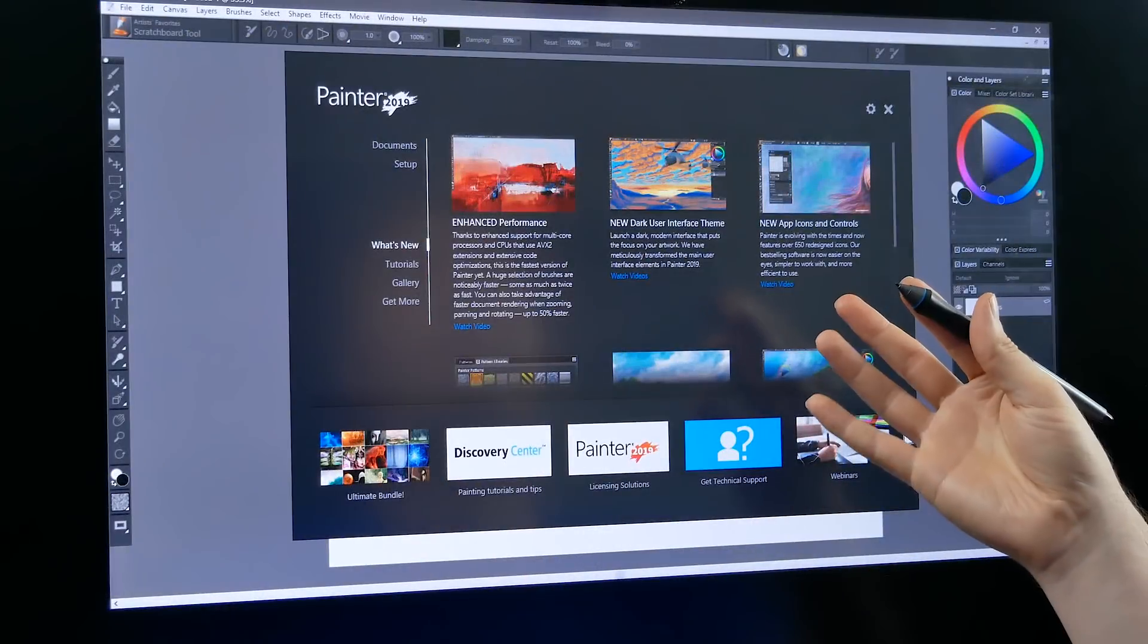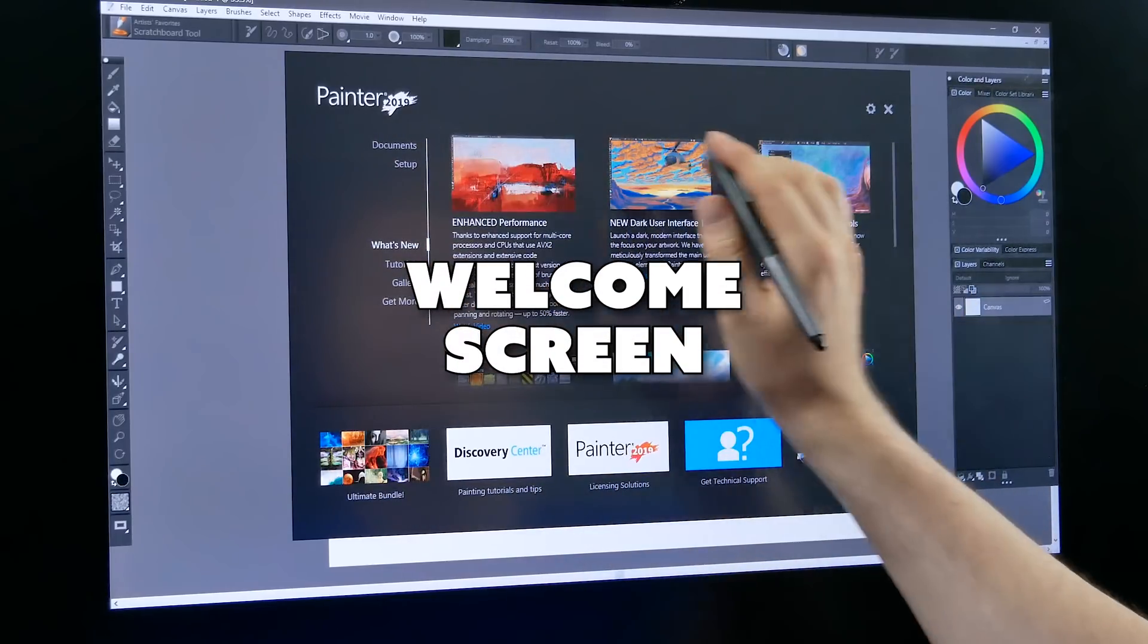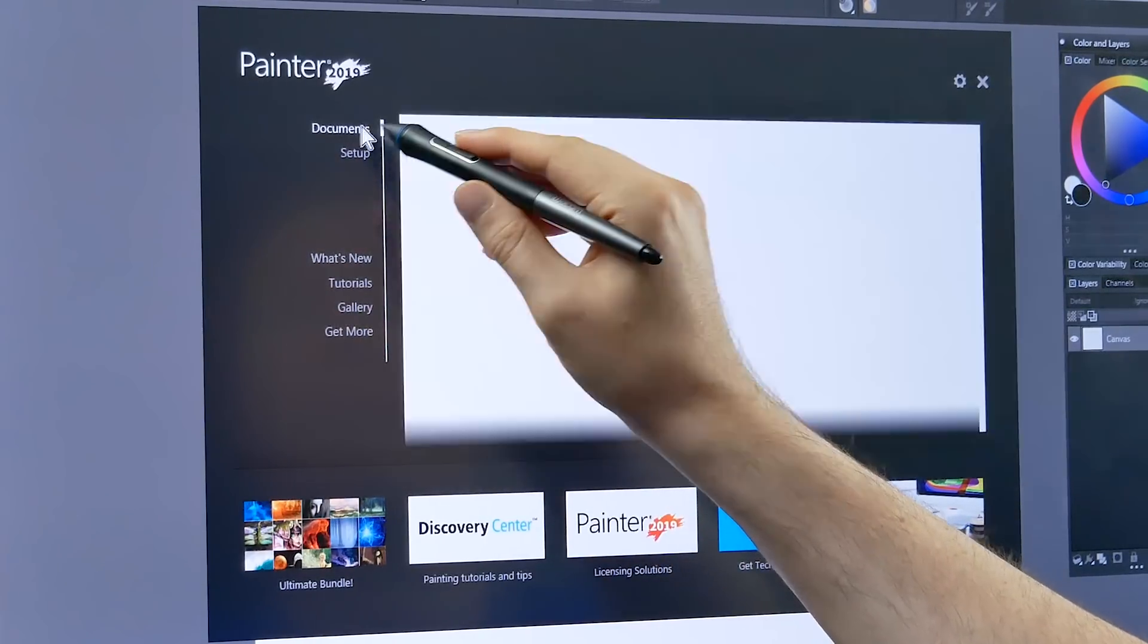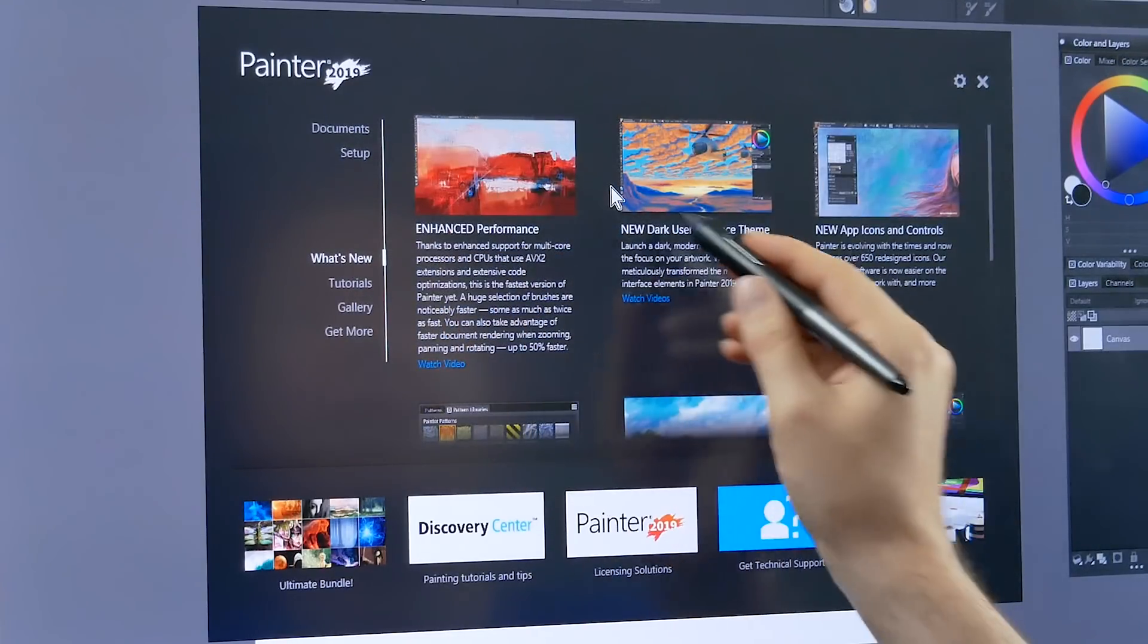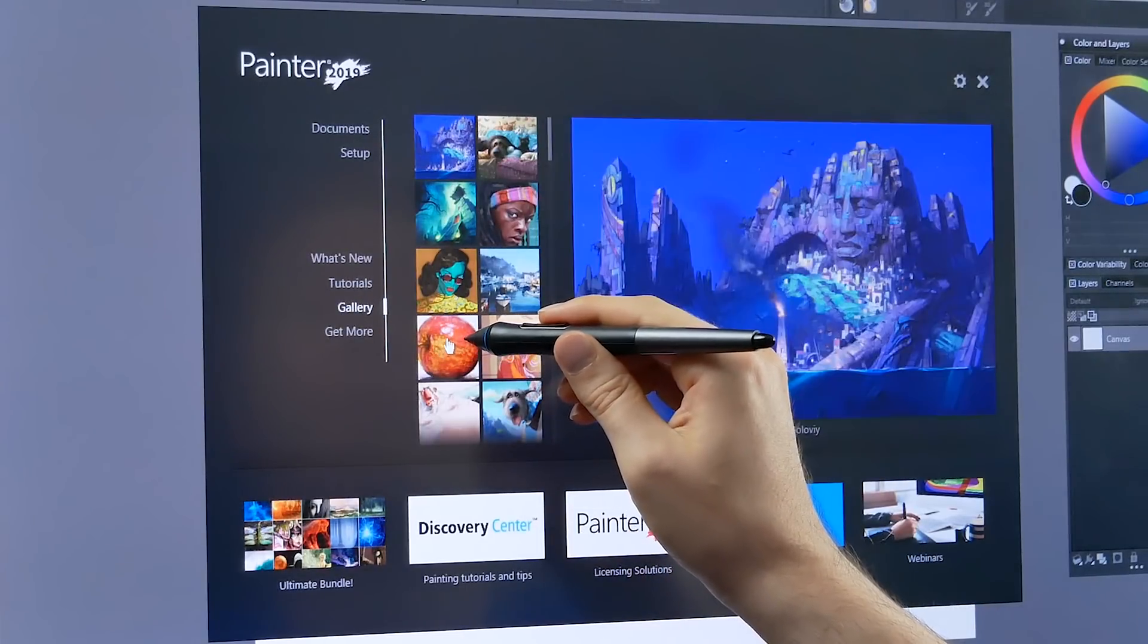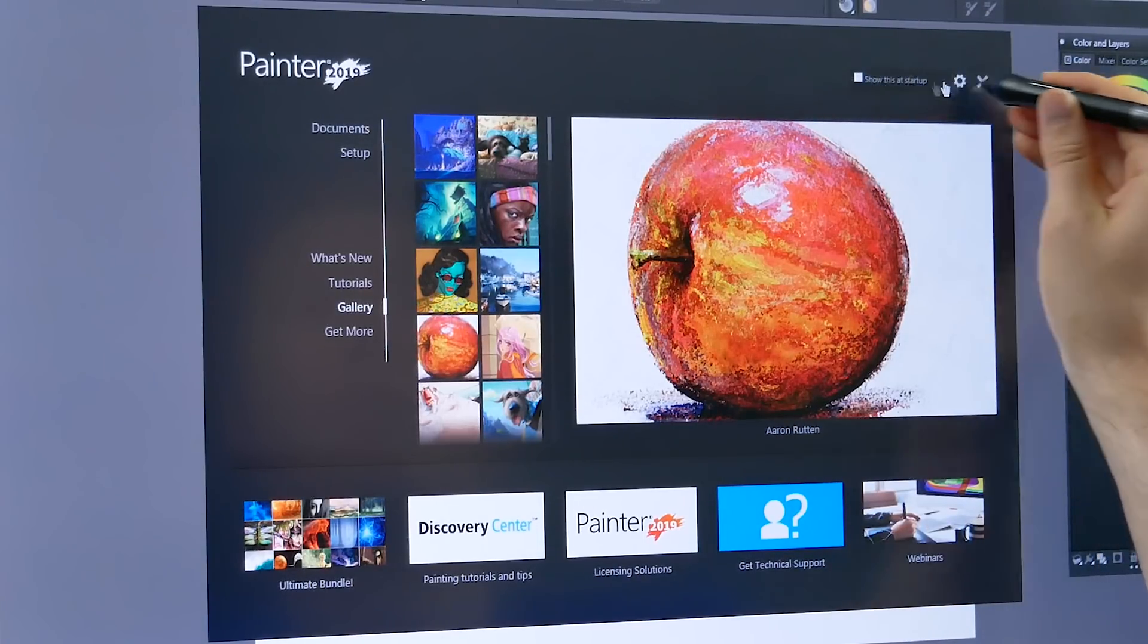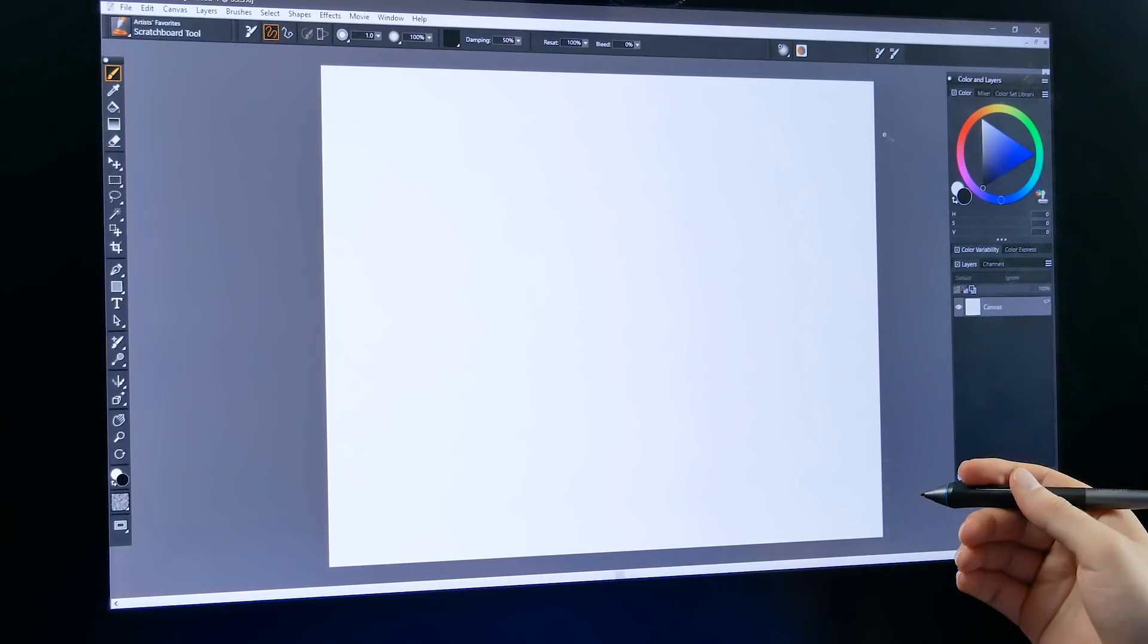When you launch Corel Painter 2019 for the first time you're going to be greeted by the welcome screen. Basically there's some tabs over here on the left that you can navigate through. You can create a new document, set up Corel Painter, see what's new and watch videos. You can watch tutorials, check out a gallery featuring artwork from artists like Aaron Rutten. If you don't want this to show you can click on the gear and uncheck show at startup. So that's the welcome screen, not a new feature but something that was updated.